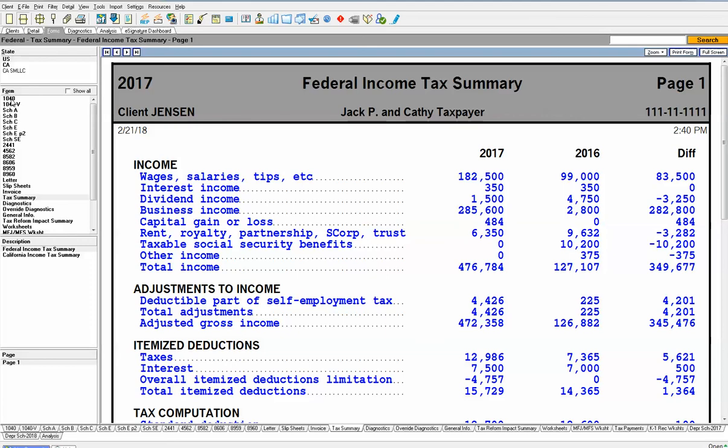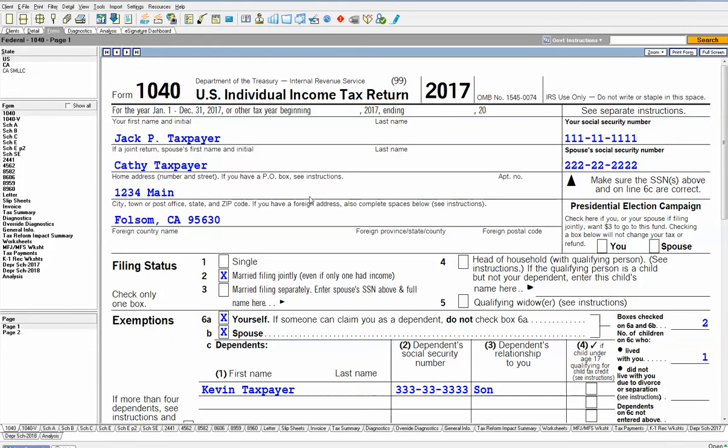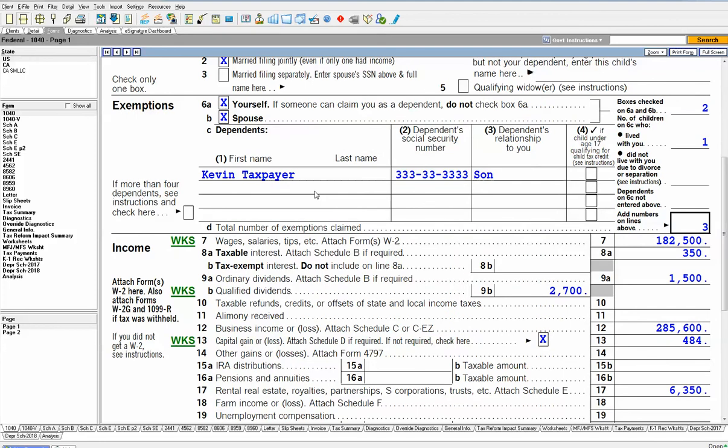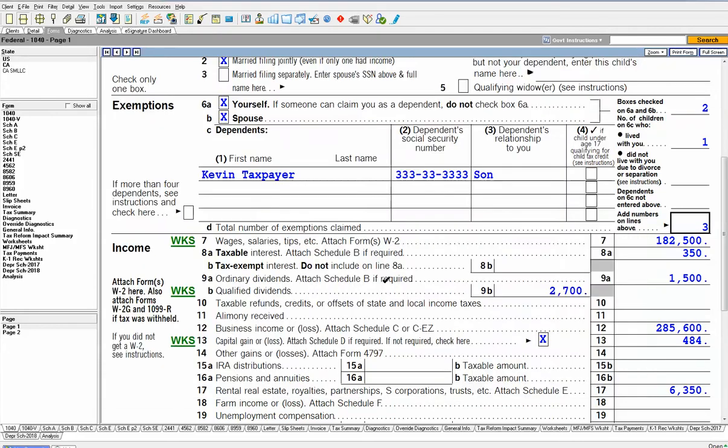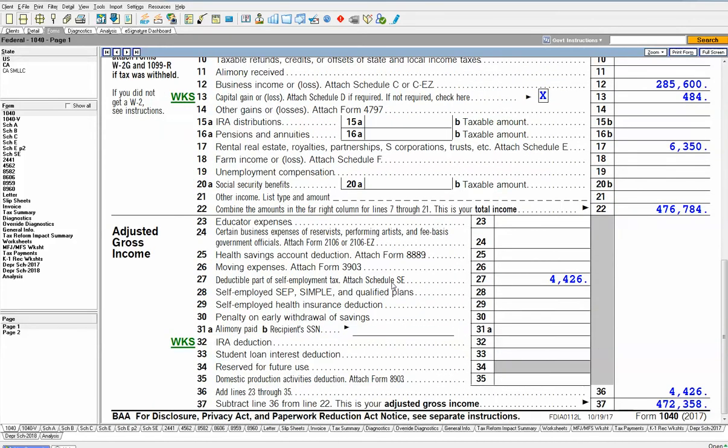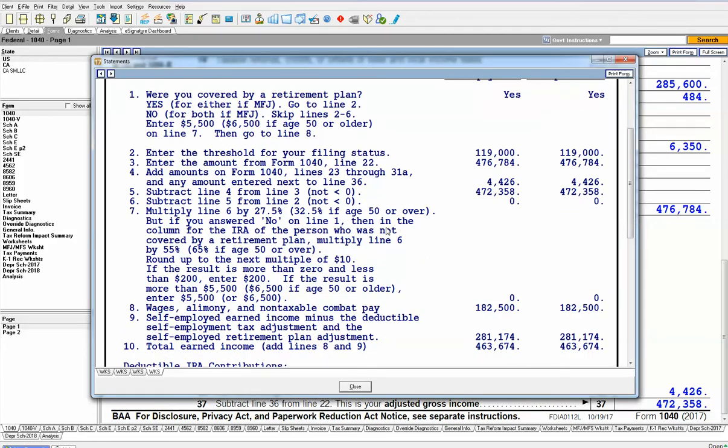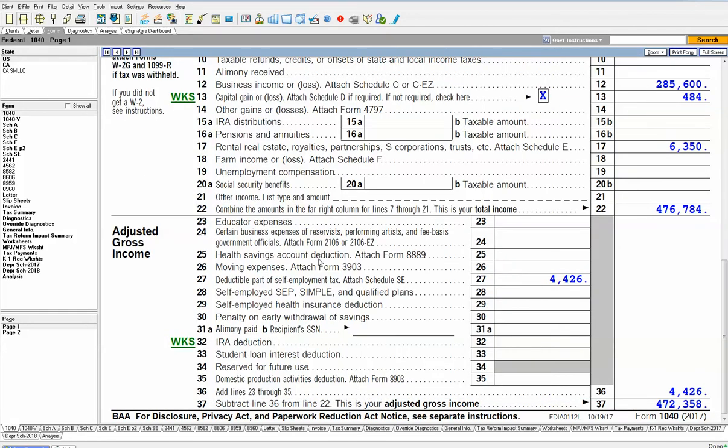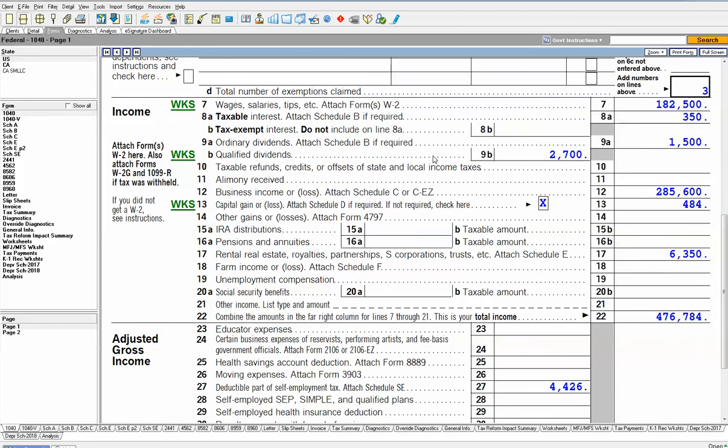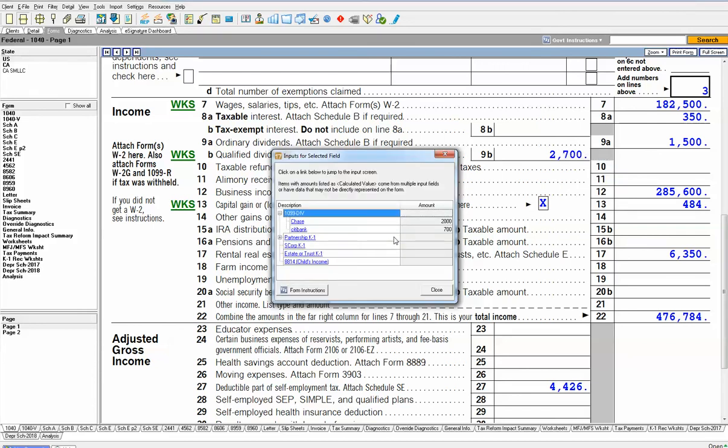If I click on the form 1040, one thing you'll really like is on every form, if we have generated a backup worksheet, we'll put a link on the form that says WKS. Instead of searching for my wage schedule somewhere over here on the left, just click the link and we'll pop it right up on the screen for you. Probably the best feature in review is this one. Even though this isn't data entry on the form, if you have a number like on line 9B for qualified dividends of $2,700, you can right-click, do a function called jump to input, and you can see the details of where these numbers are coming from in your data entry.